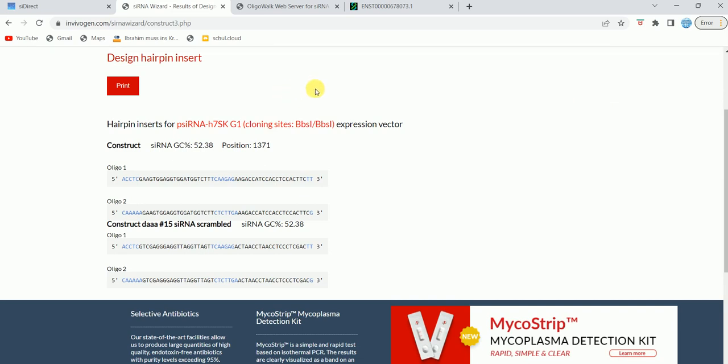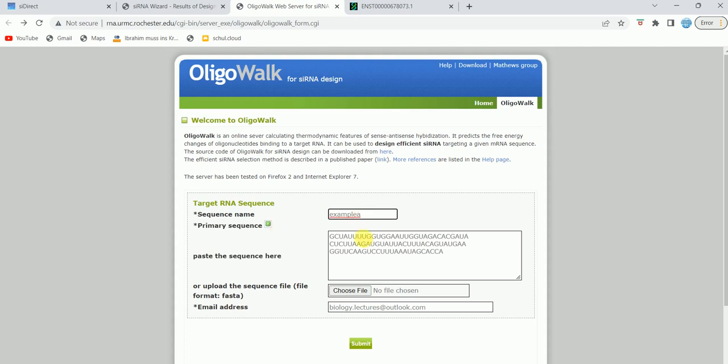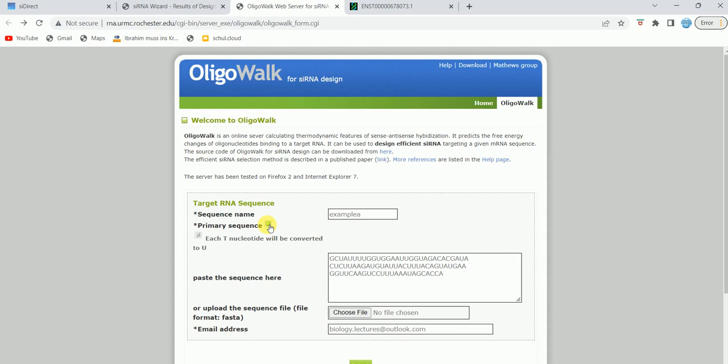The final tool that I'm going to talk about today is called OligoWalk. The website is rna.urmc.rochester.edu. This link I will provide in the description. This is a pretty easy tool, guys. Sequence name—just put any name you want, like example A. Primary sequence—here you are going to put the primary sequence. Each T will be converted to U. I have already put the sequence here—this is in fact an example sequence.